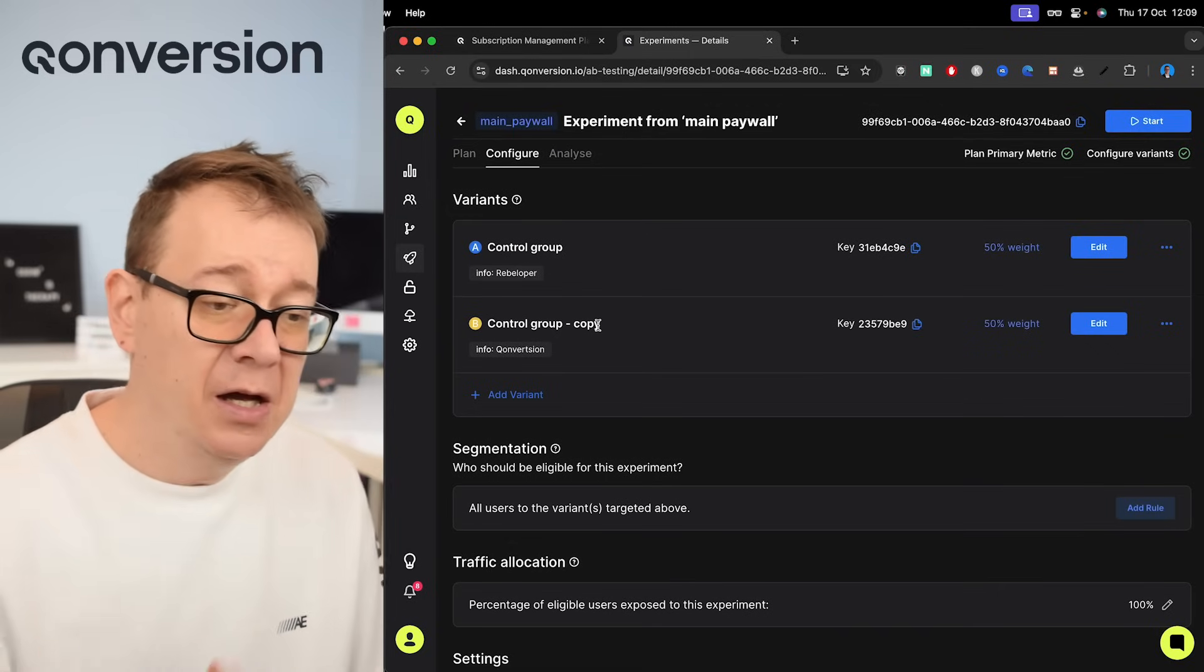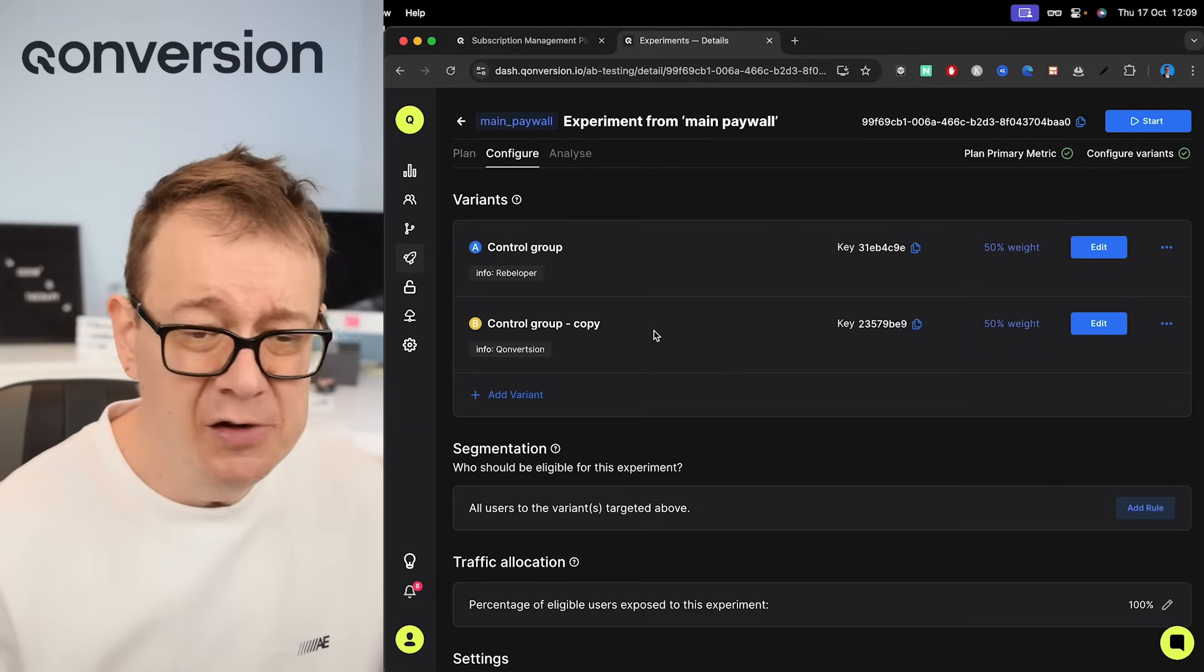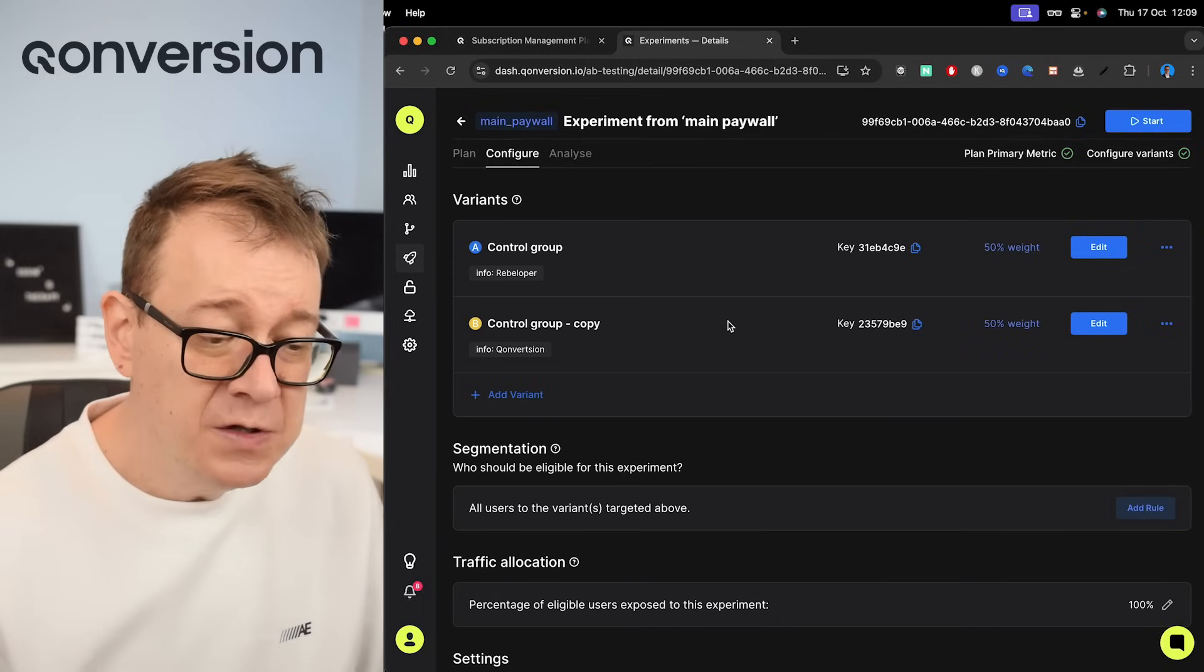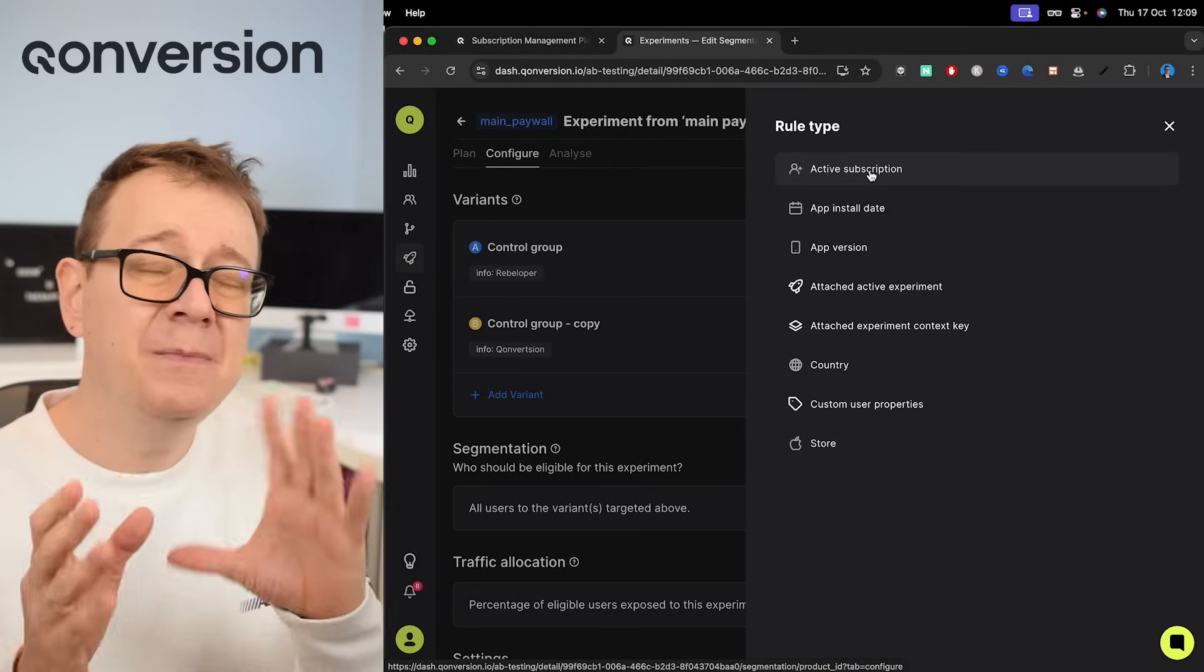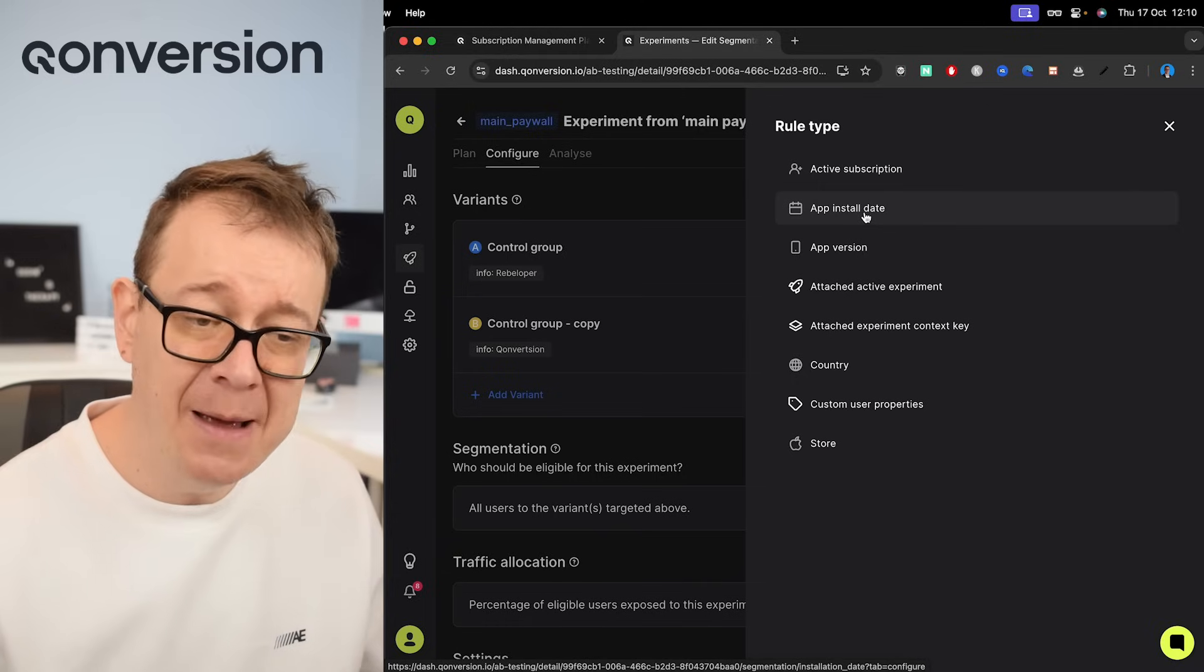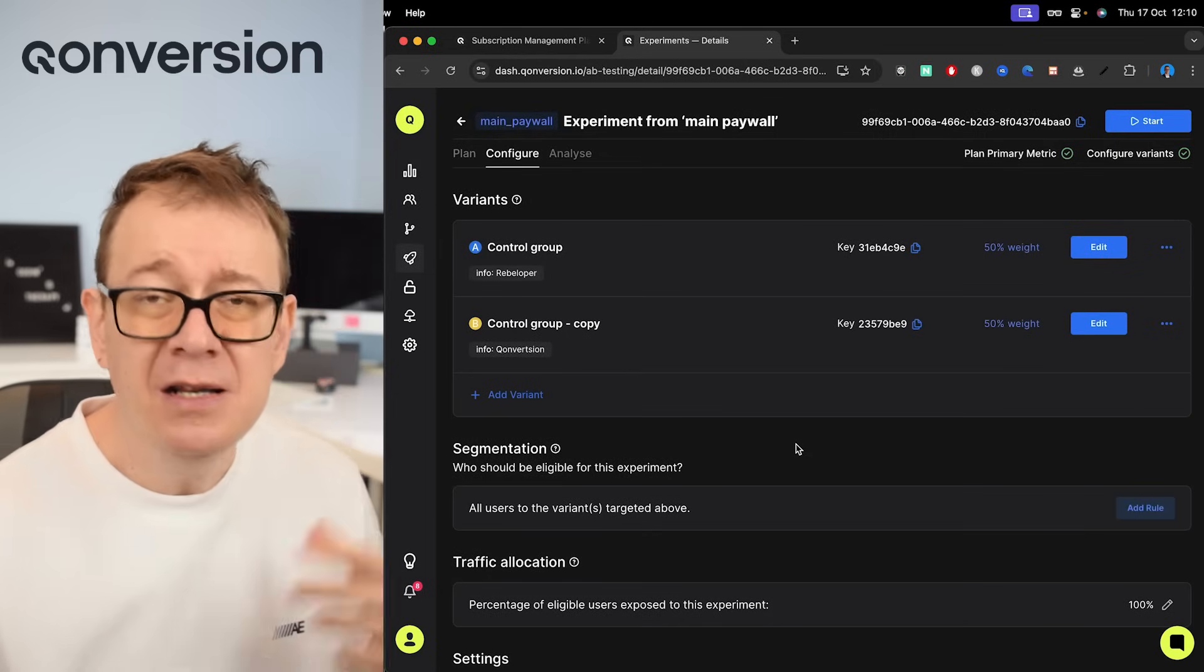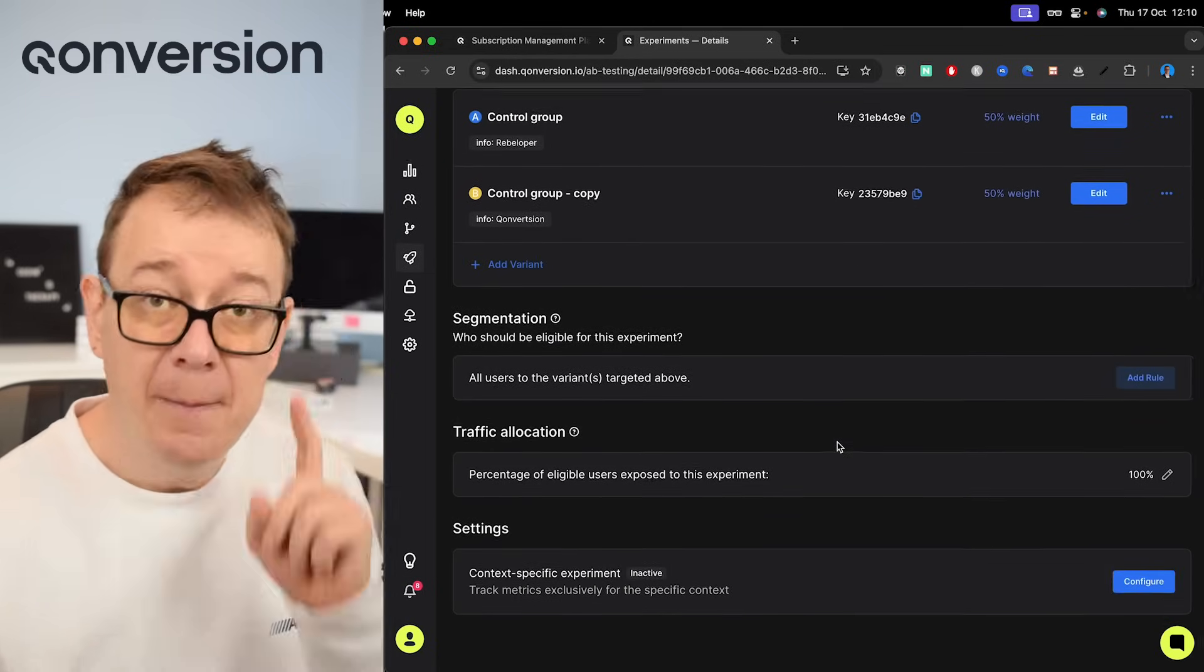And there we go, control group copy. This is the B version of our experiment. You may add these if you choose to, or you may also add, and you should add a rule. Now the rules are basically who should get this or when it should be added: active subscription, app install date, app version. Go in and check all of these out. Currently because this is a tutorial I want it to be instant, so I'm not going to set anything right over here.